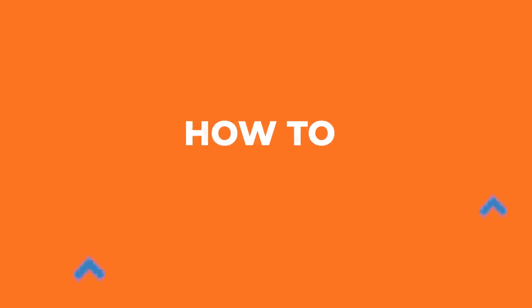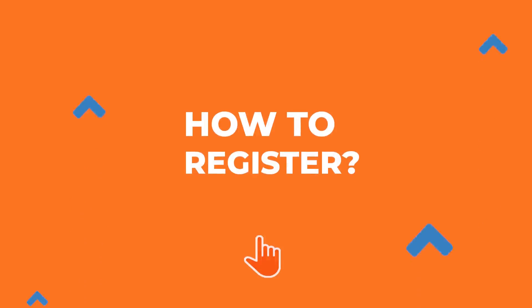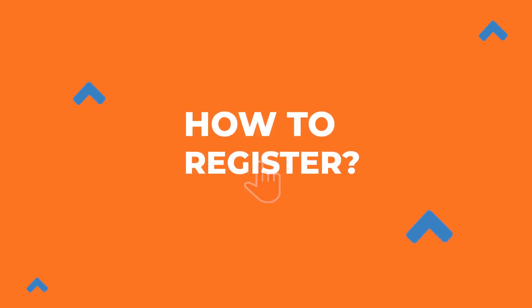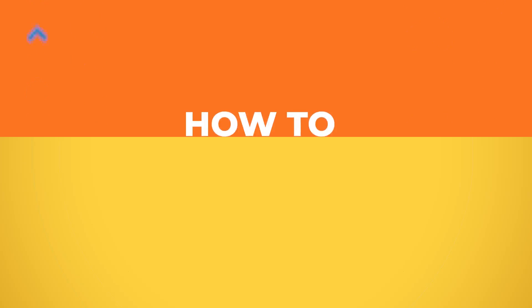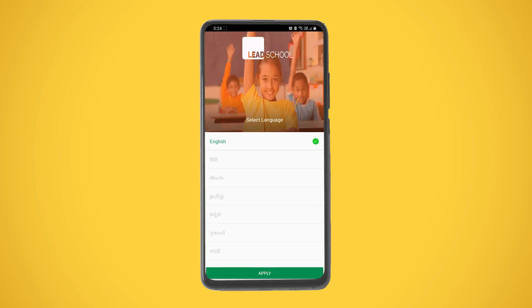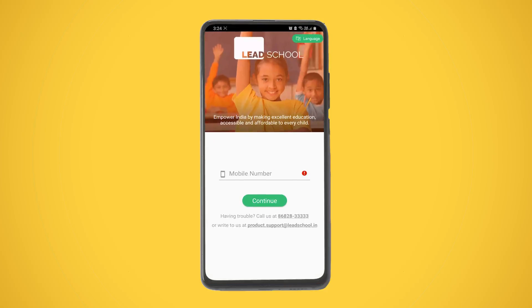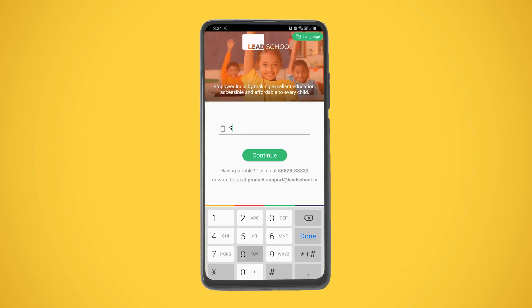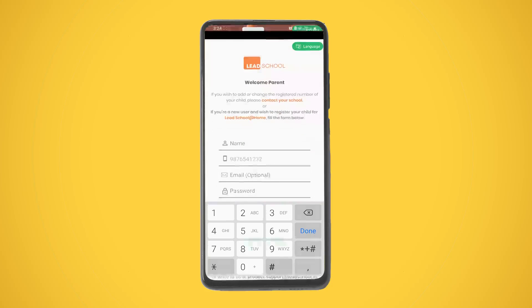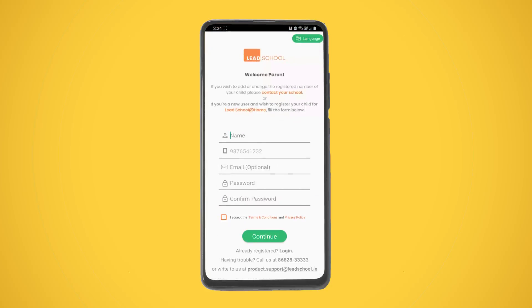To register, select your preferred language and tap Apply to continue. Enter your registered mobile number and tap Continue to log in. If you don't know the registered phone number, contact the school to confirm.